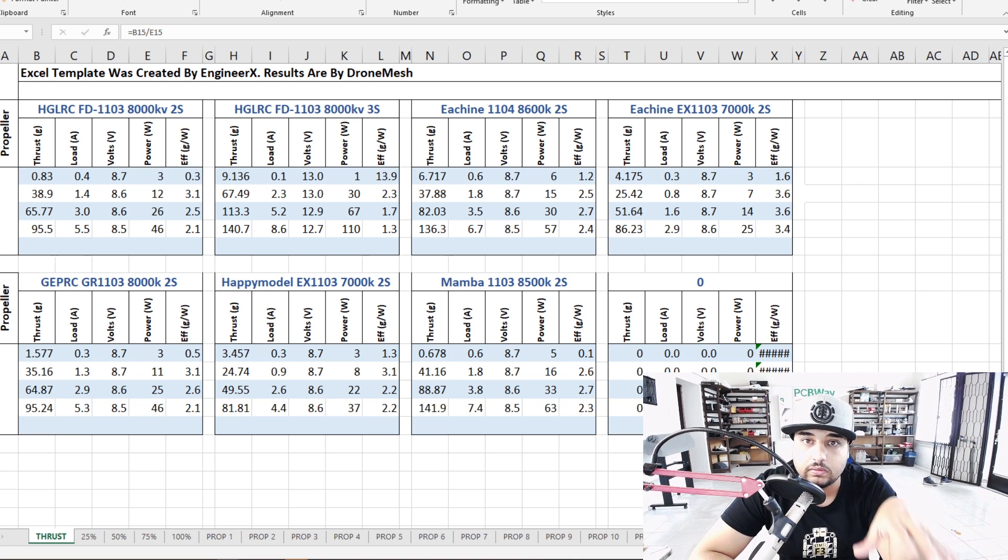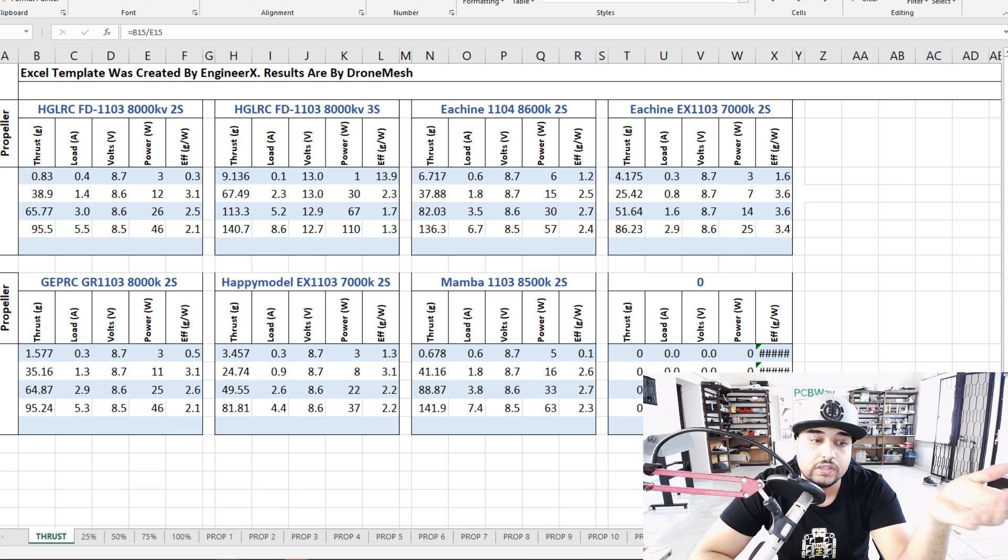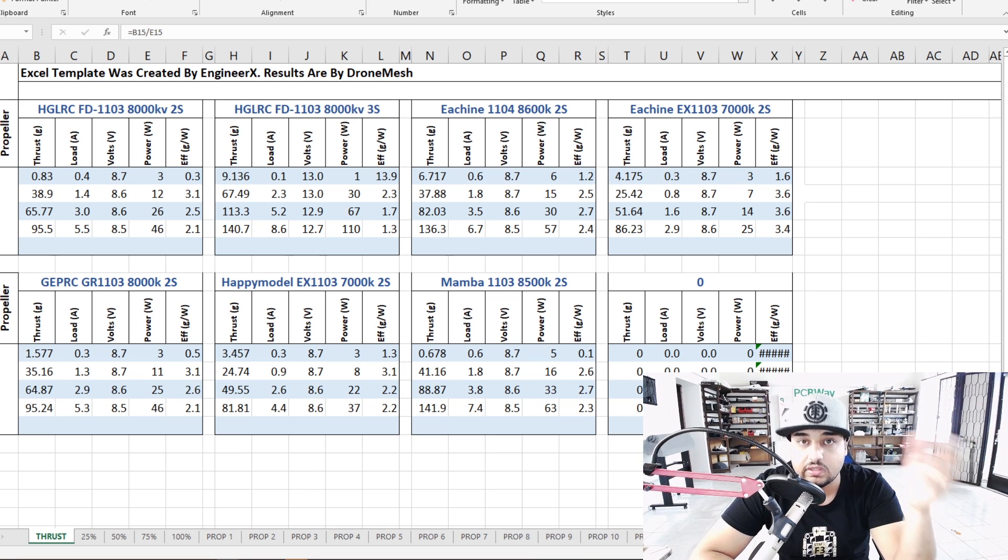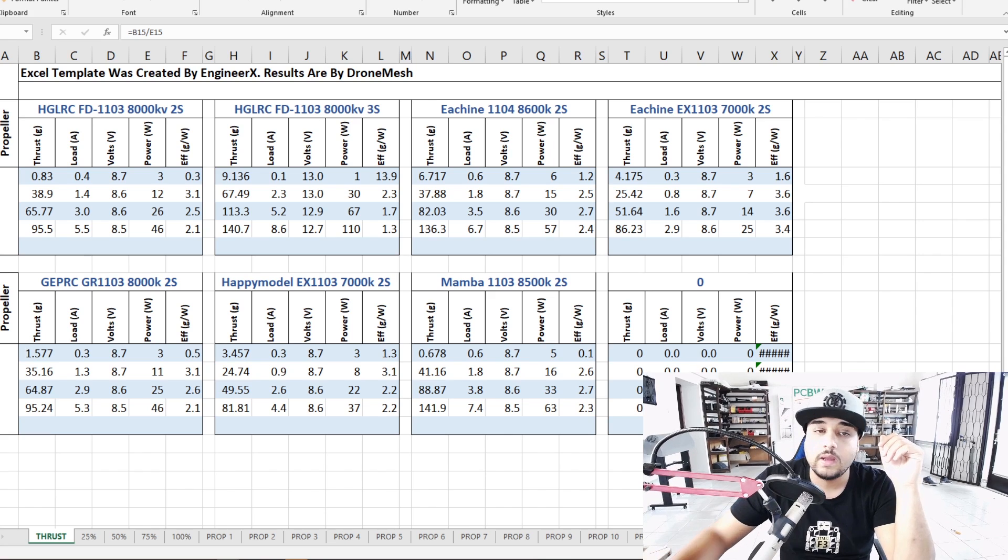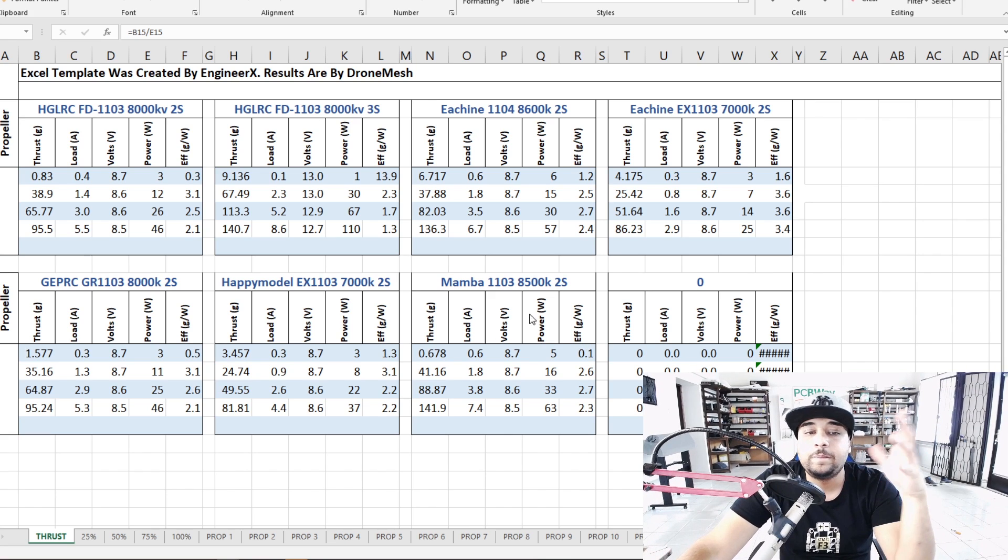I'm not going to cover every single result here but the key ones that I usually look at I'll discuss here and I also have some graphs to show us the efficiency and comparison between these motors.